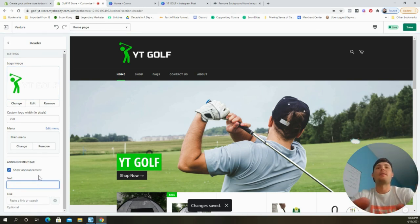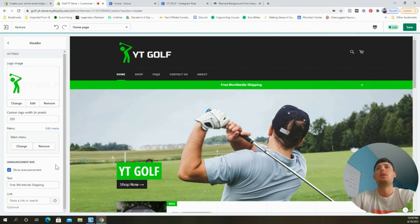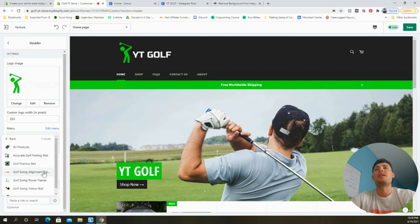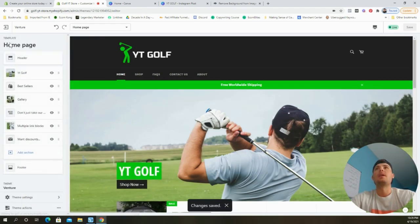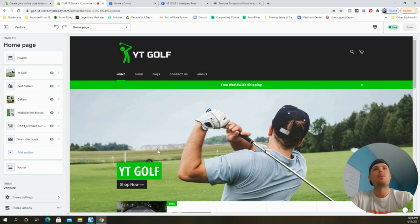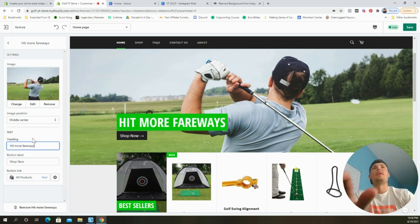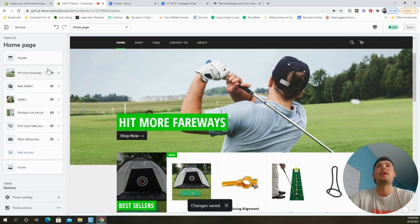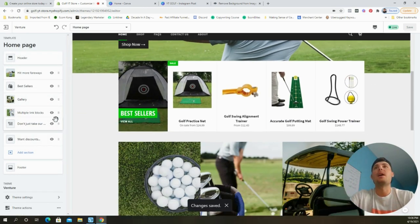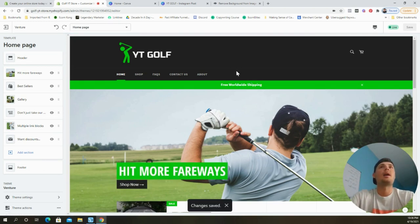I'll also add an announcement bar that says 'Free Worldwide Shipping,' with a link to our best-selling golf practice net. Click Save. One last tweak — on the slideshow I'll replace 'YT Golf' with something catchier for golfers: 'More Fairways,' since using the nets at home should improve your swing and help you hit more fairways. I'll also swap the testimonials and multiple link block sections so testimonials appear higher on the page. Click Save. The home page is ready to sell.